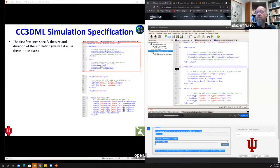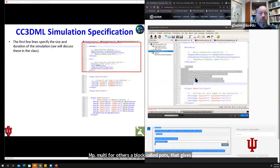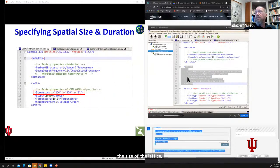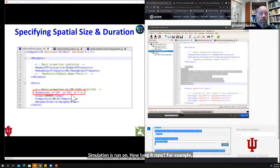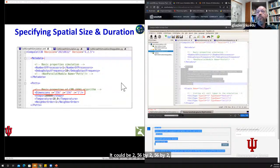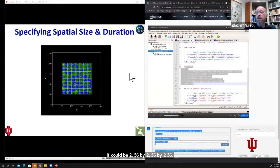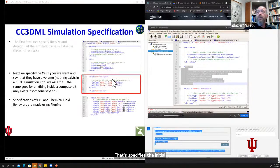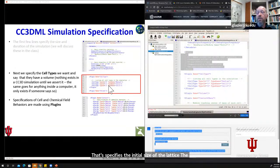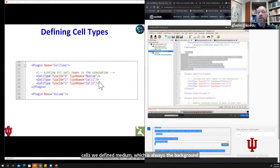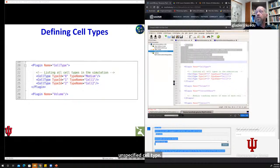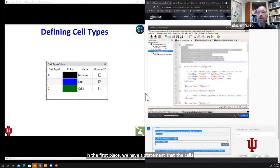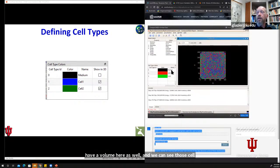We can change those contact energies on the fly when running the simulation by opening up the appropriate plugin here — contact energy. I can set the contact energy between Medium and Cell1, Medium and Cell2, Cell2 and Cell2, and so on. So I can change the parameters of the simulation on the fly as I run. Then we have an initialization. CompuCell doesn't have the most sophisticated initializers — you can do those things in Python if you need to — but it allows you to draw things like a circle or square of cells. The uniform initializer draws a rectangular box of cells; I can specify the size of the box, the size of the cells, whether there's a space between them, and which cell types I want.